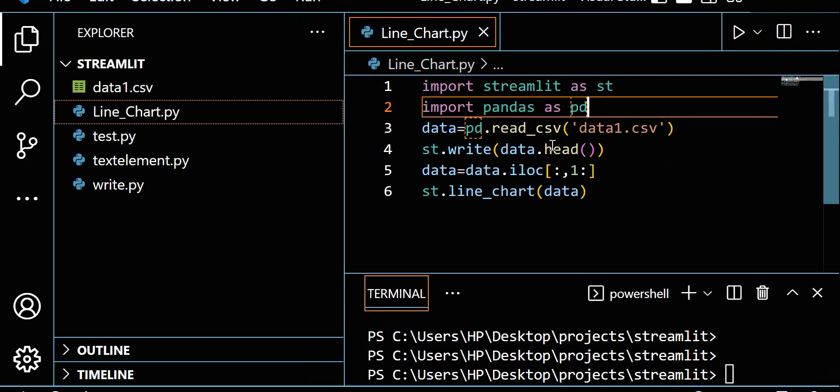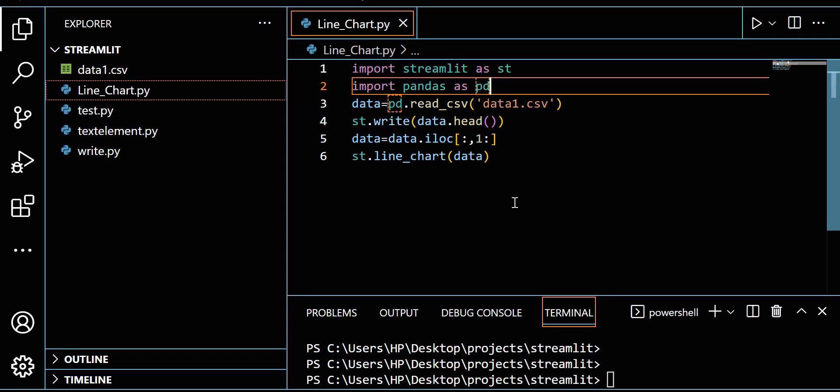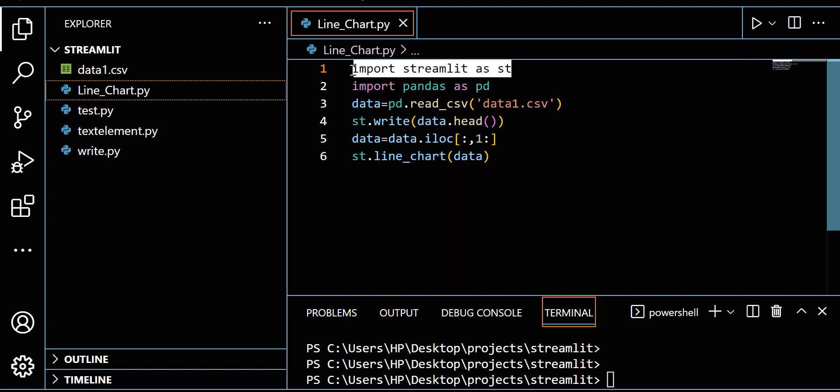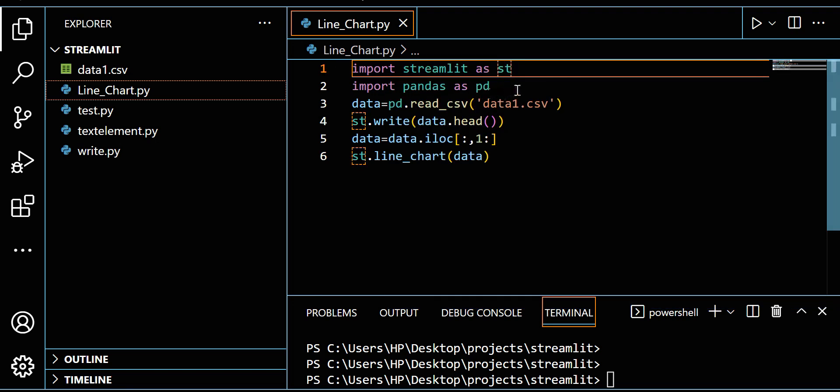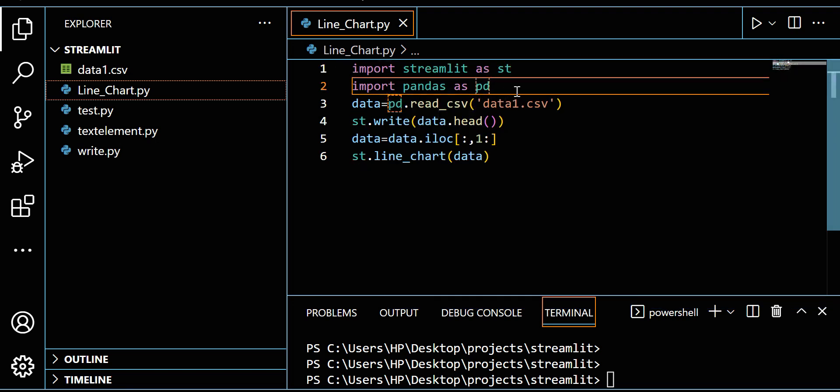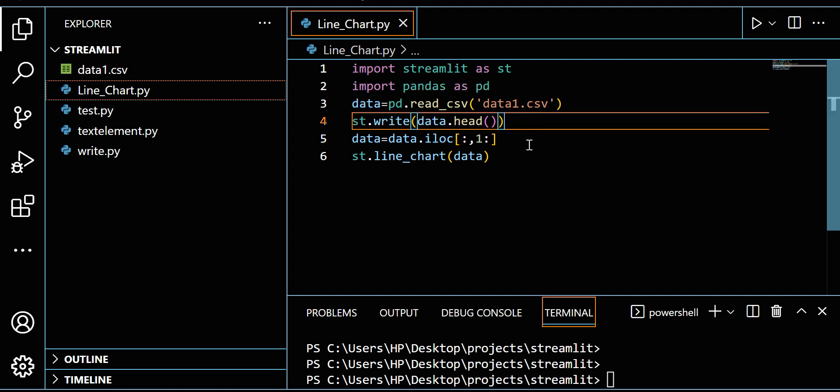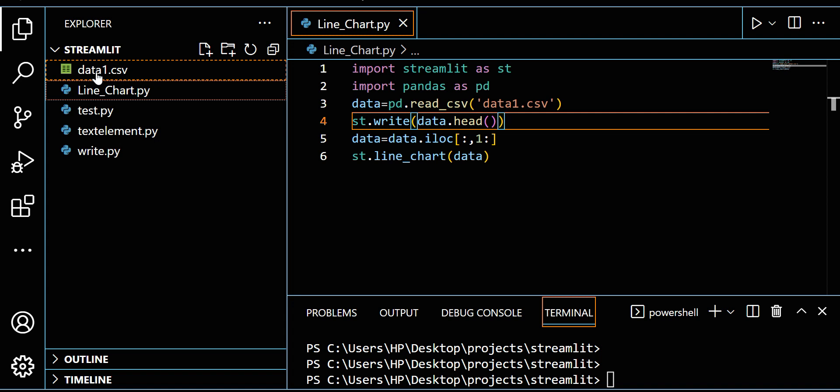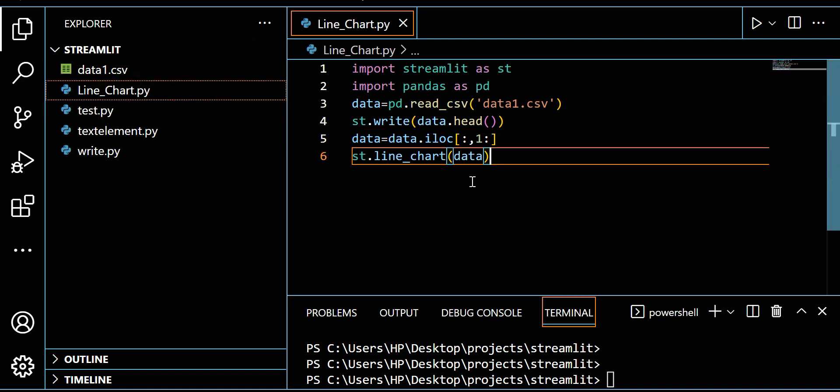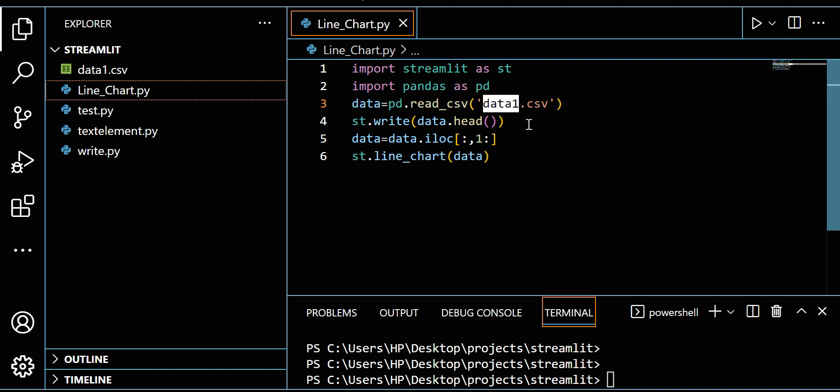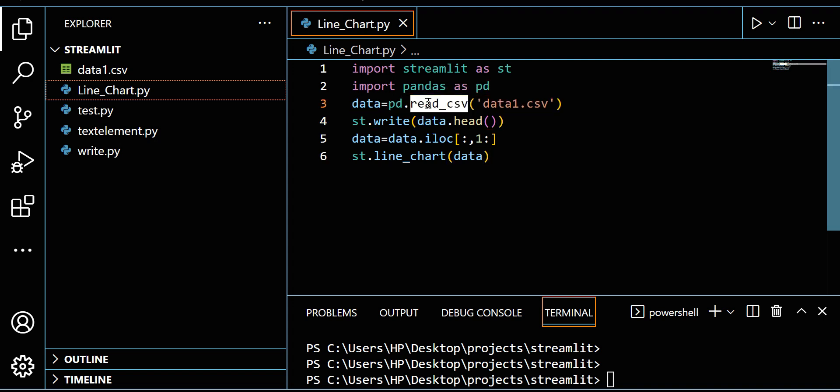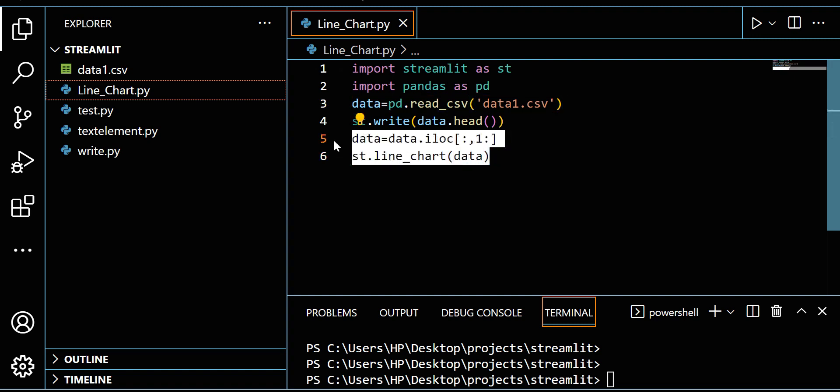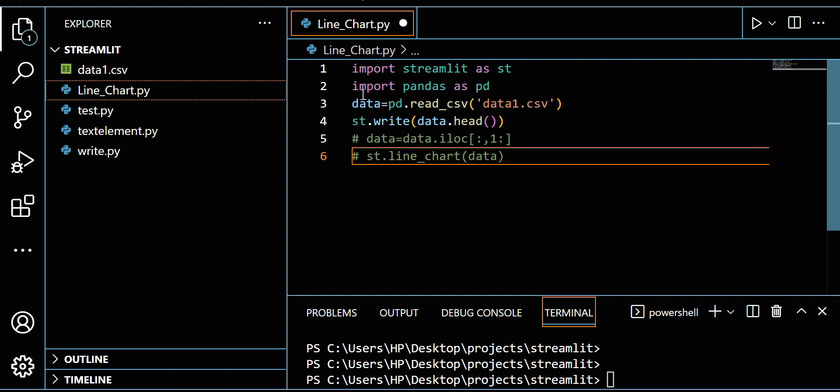I'm importing Streamlit as st, then importing Pandas as pd. In this directory I have one CSV file called data.csv. I want to read this file using Pandas pd.read_csv. Let's first write this to see how we can show the data.